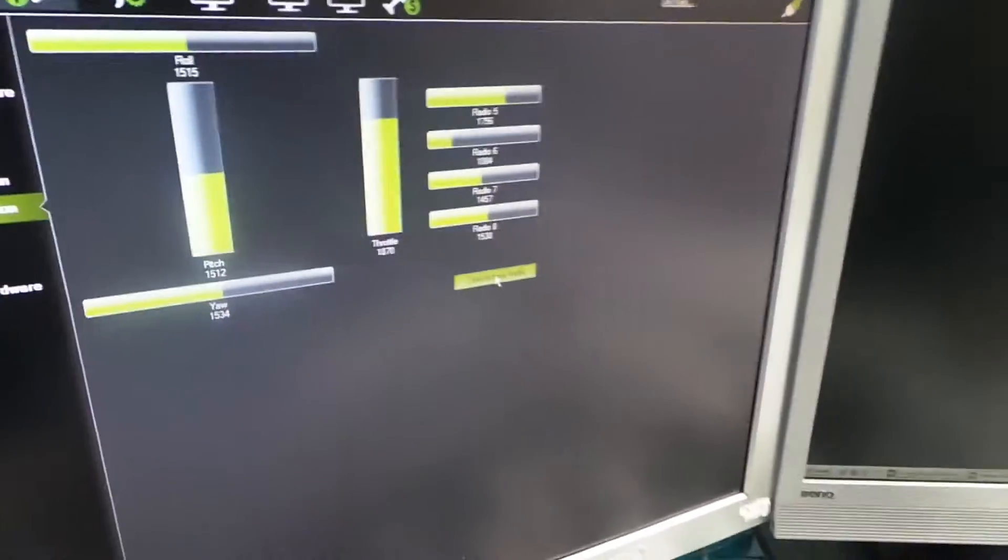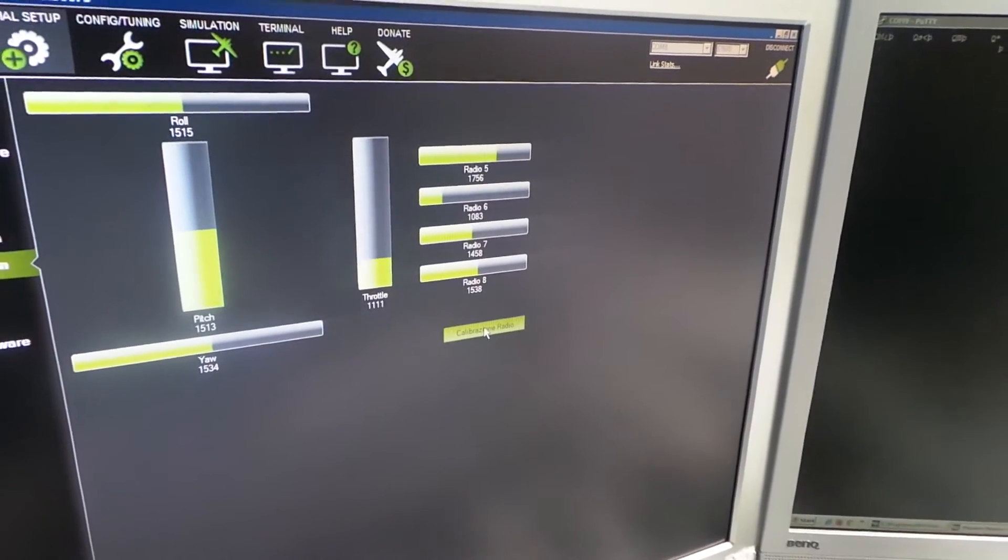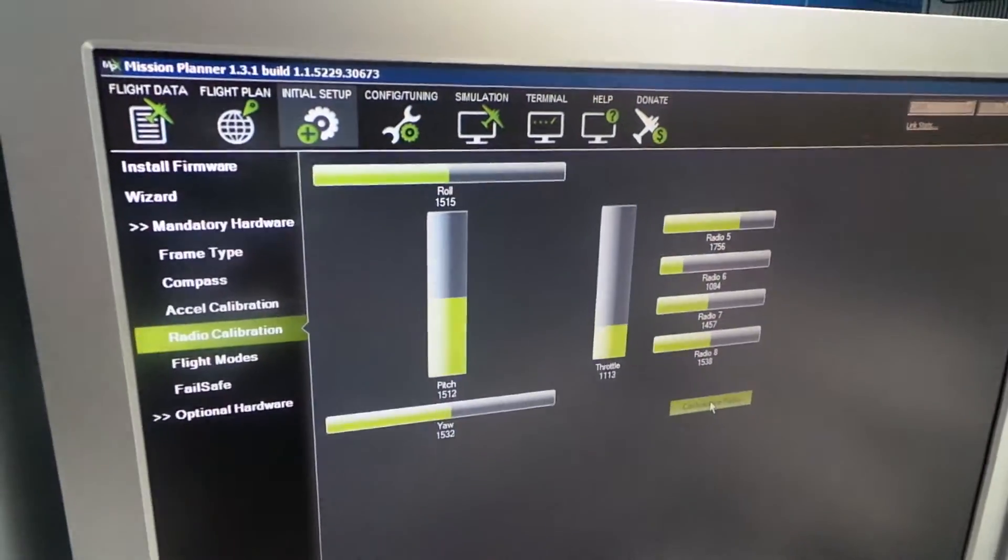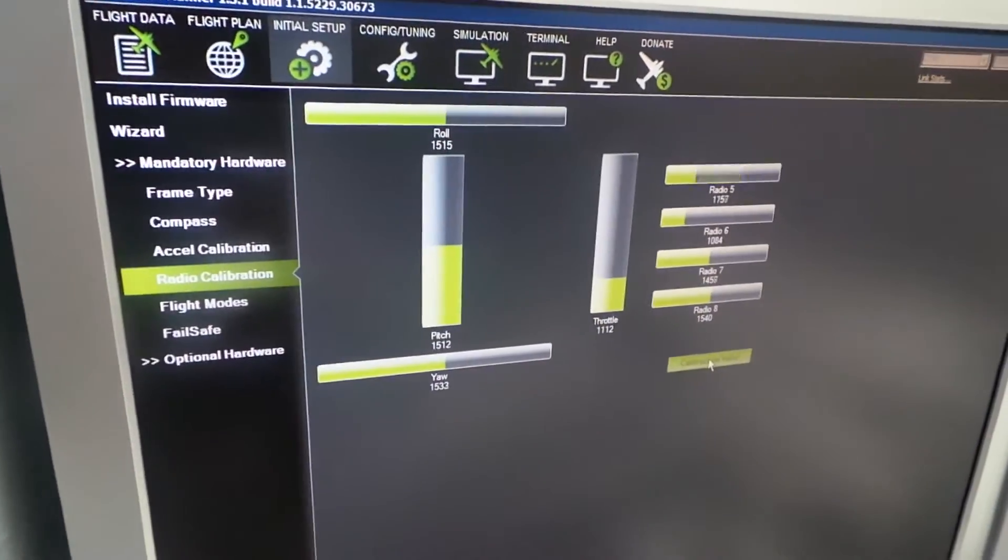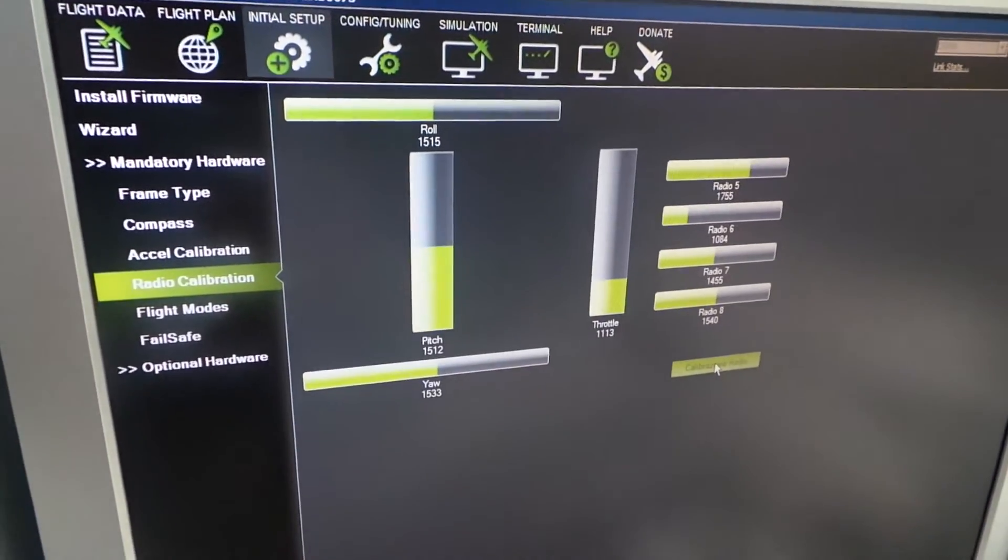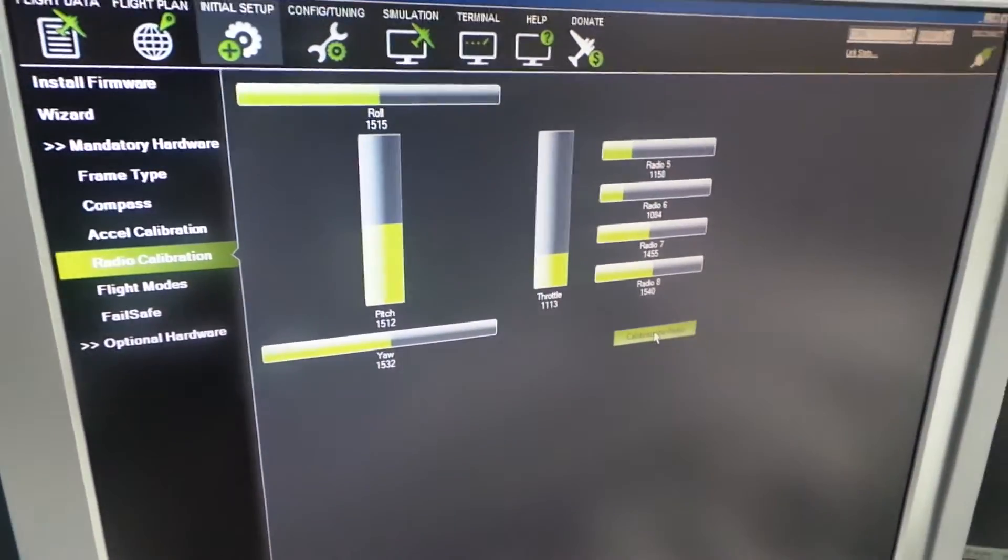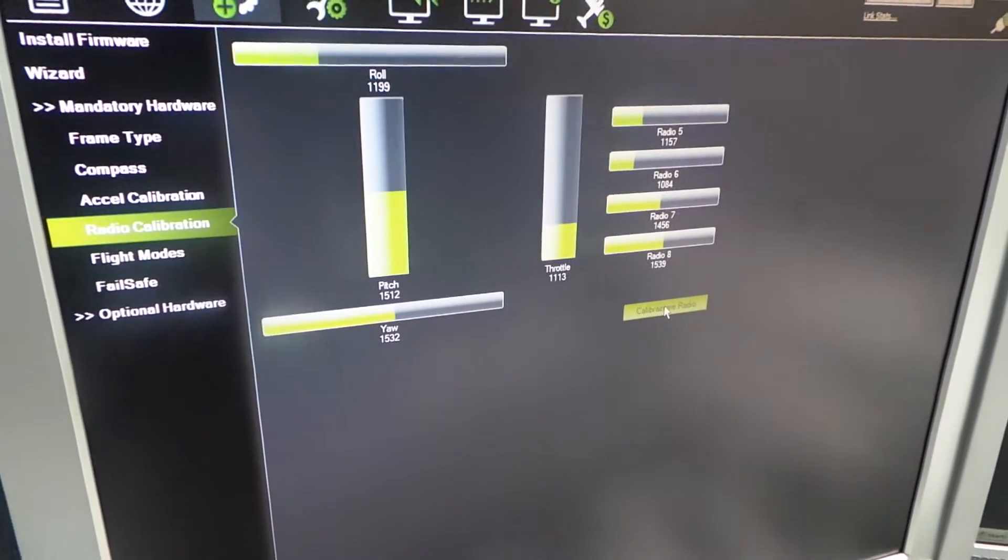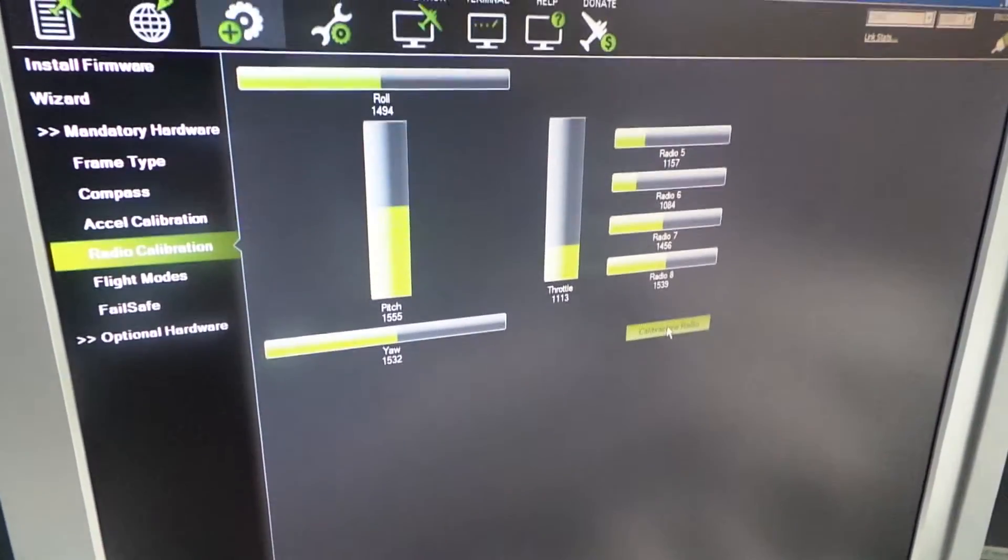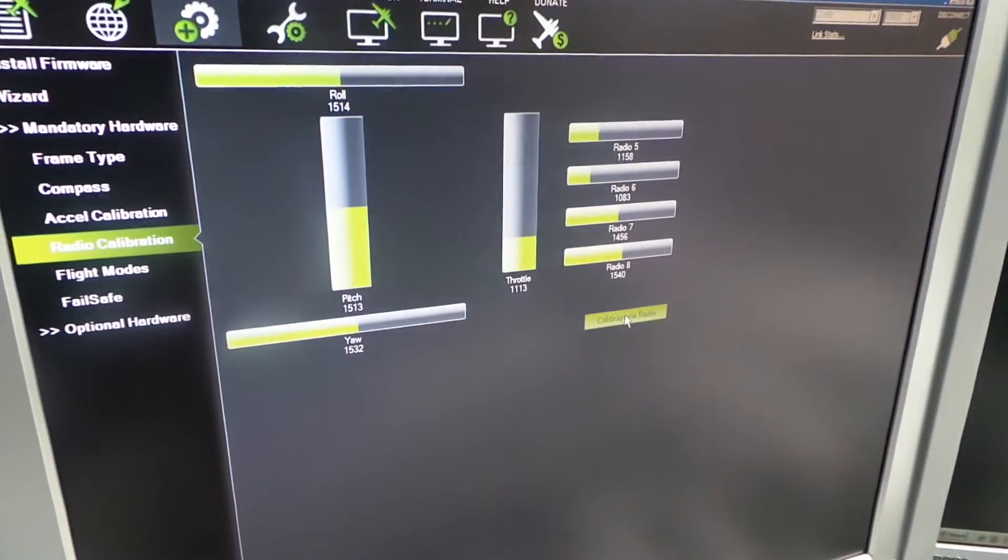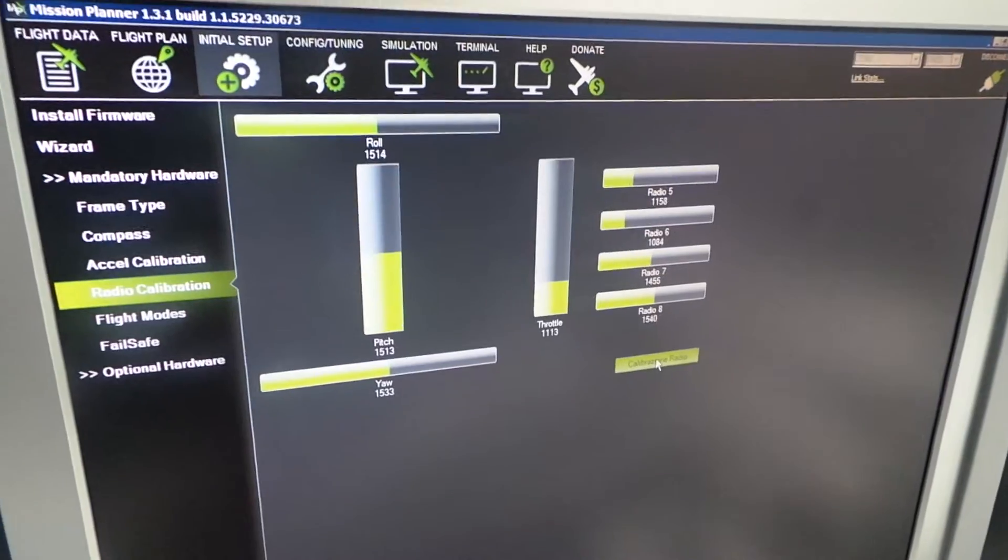Throttle up. Throttle down. Mode switch. Roll. Pitch. And yaw.